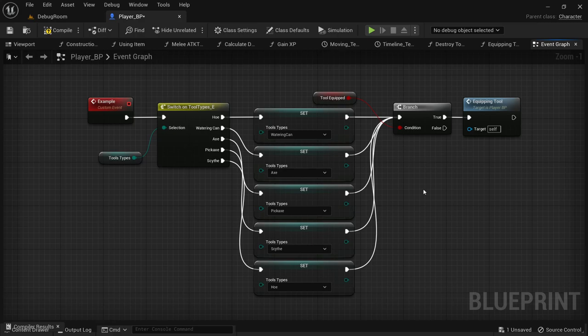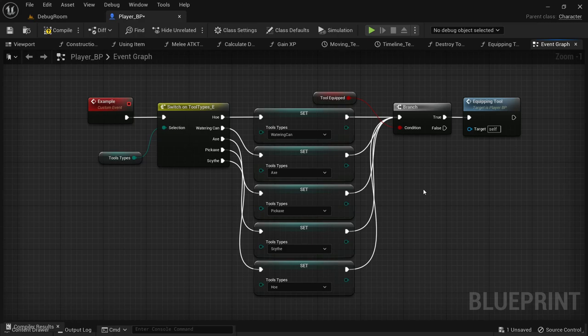Maybe you found yourself in a situation where you need to swap something around in your character on a button press. For instance, in my example, my character has different tools that they can use. When I push a button, they swap through their tool bag.